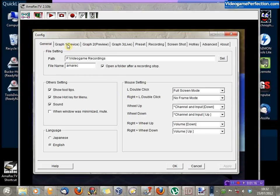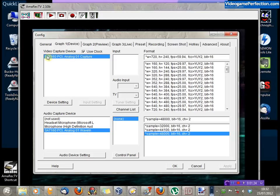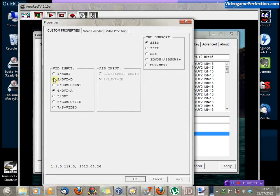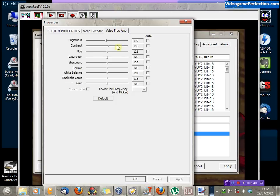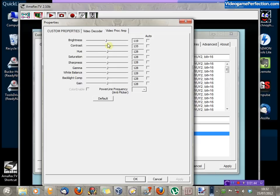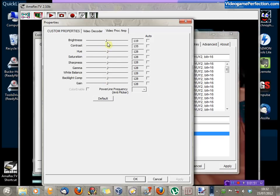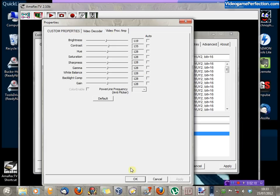Moving on to the Graph 1 tab, there are some important options here. If you click on Device Setting, you can choose your capture card if you've got more than one. Not only can you choose which input to capture from, but if you go to VideoProcAmp, you can tweak the brightness and contrast of the image — useful if it's slightly too bright, as it was in my case. Note that Hue and Saturation don't tend to do anything on RGB; that's more for S-Video.